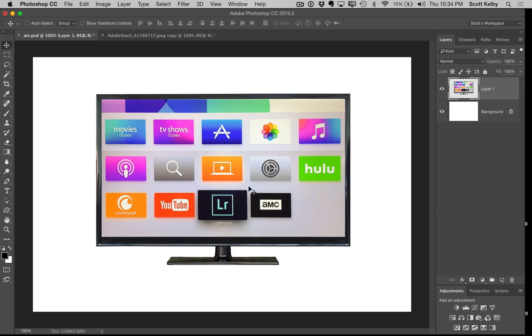Okay, so this is a TV that I downloaded as a stock image from Adobe Stock, and what I wanted to do is—it looks kind of flat just sitting here—so I wanted to add a shadow under here, a realistic shadow.